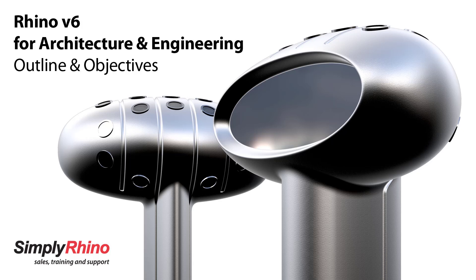Hi, this is Phil from Simply Rhino and in this short video I'd like to look at the content and structure of our Rhino for Architecture and Engineering class.